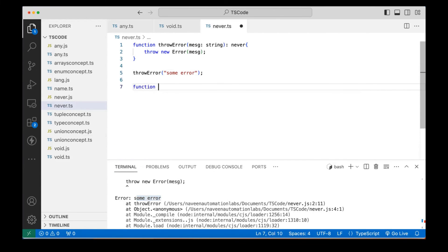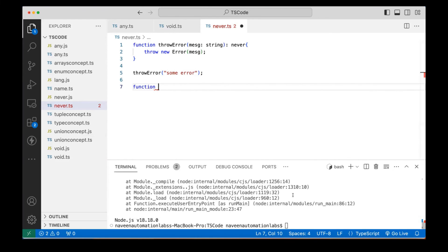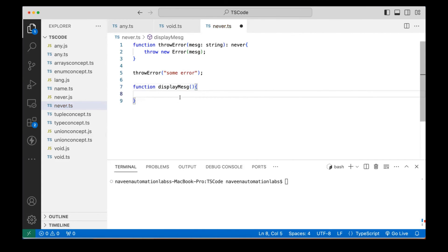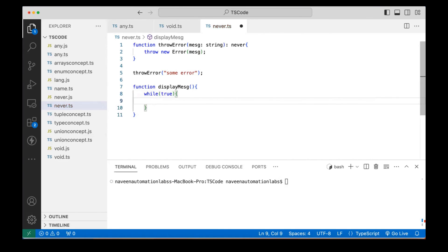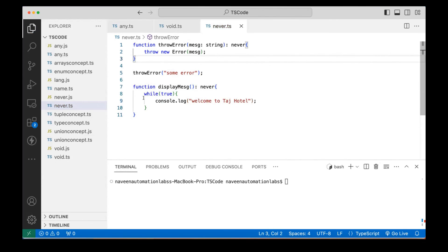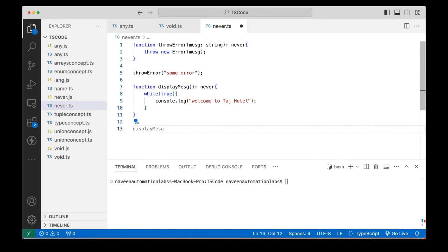Another example of never is an infinite loop. I'll create a `displayMessage` function with return type `never`. Inside I write a `while(true)` loop that keeps printing 'Welcome to the Taj hotel' on the console. This loop never breaks, so the function never returns — making the return type `never`. When you call this function, it keeps printing 'Welcome to Taj hotel' indefinitely. So the return type of this function is `never`.